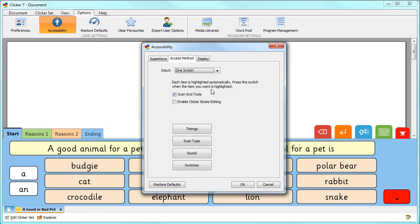Select whether to include the grid tools in the scan here and whether to enable learners to edit content in clicker books here.